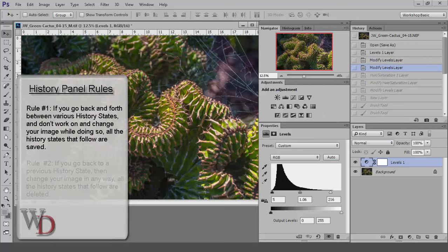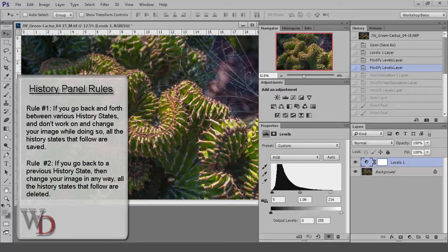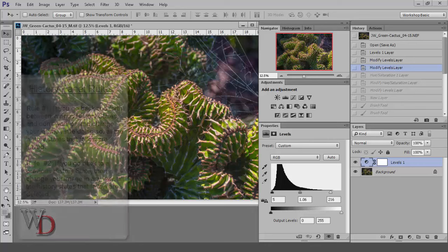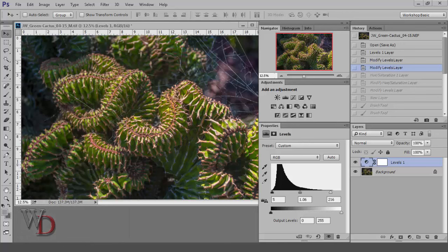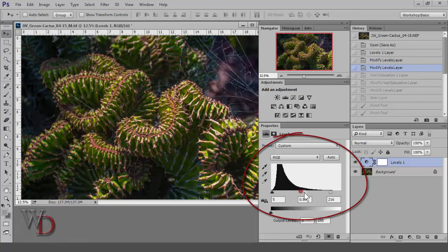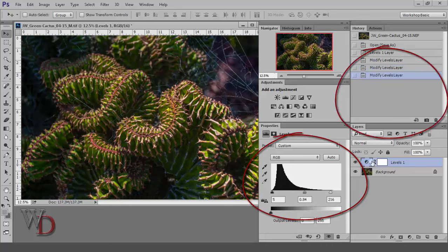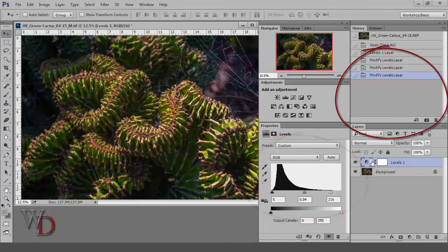Rule number two: if you go back to a previous history state, then change your image in any way, all the history states that follow are deleted. So if I go back to this levels history state, then modify my levels in any way, all of the history states that follow are gone, and I now start with new history states as I continue to work on the image.